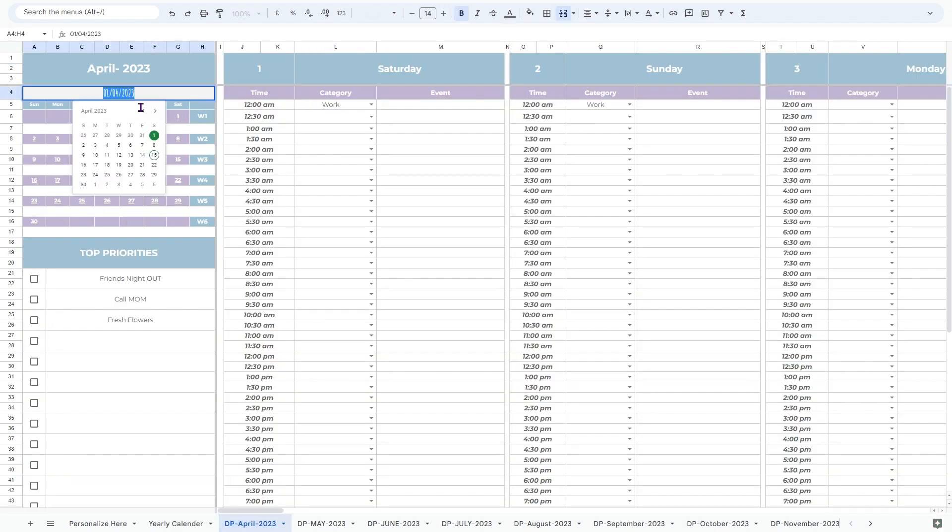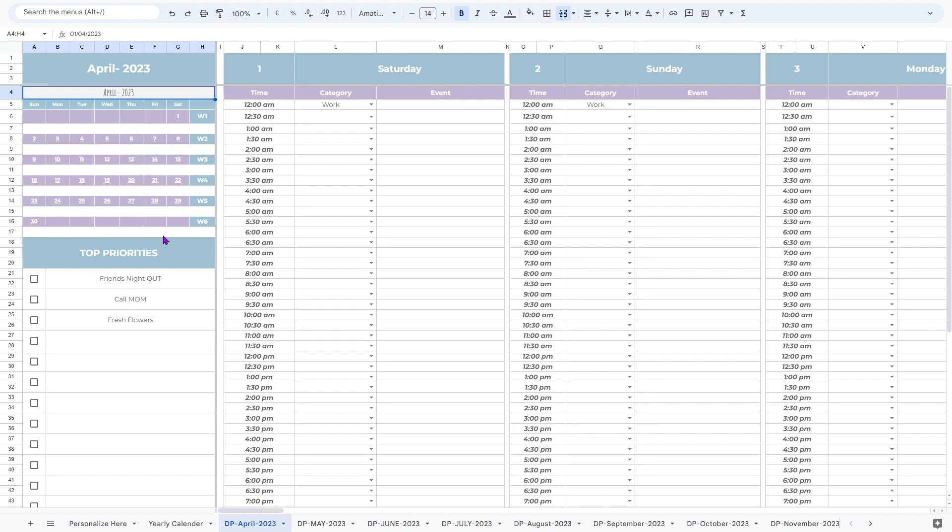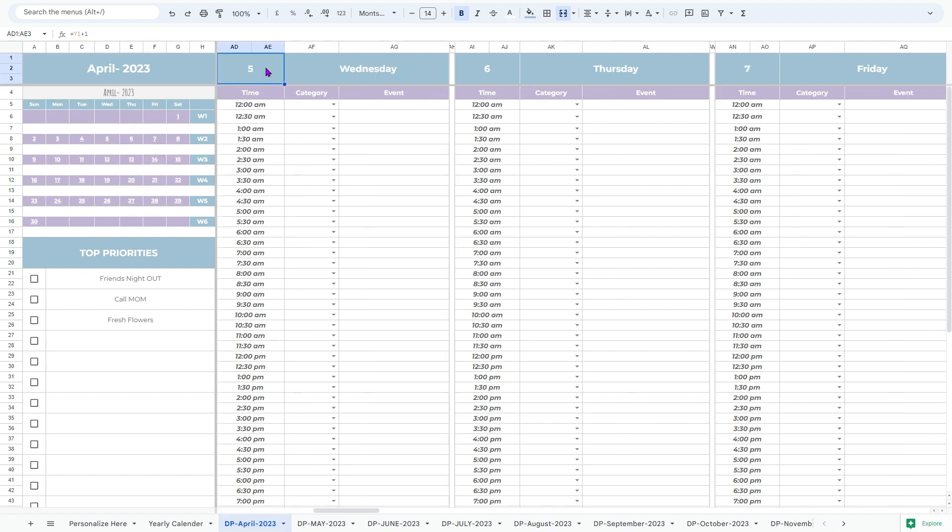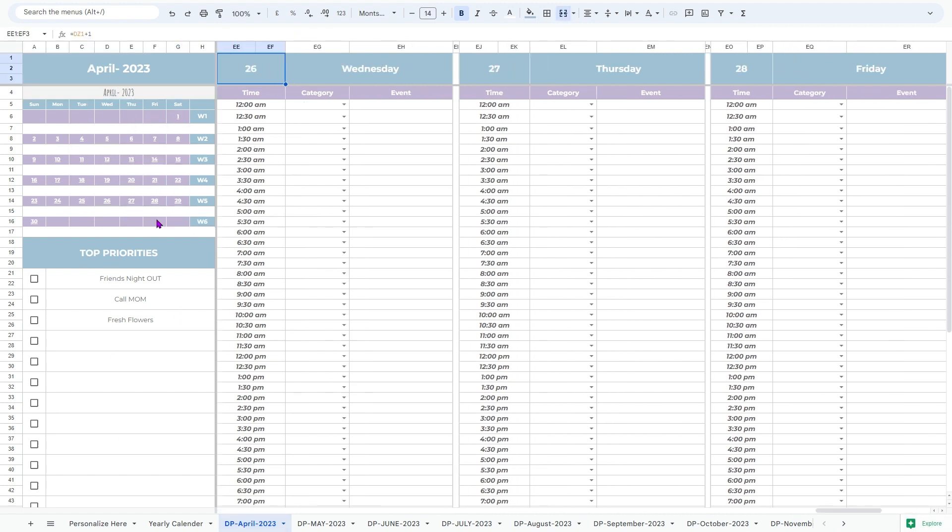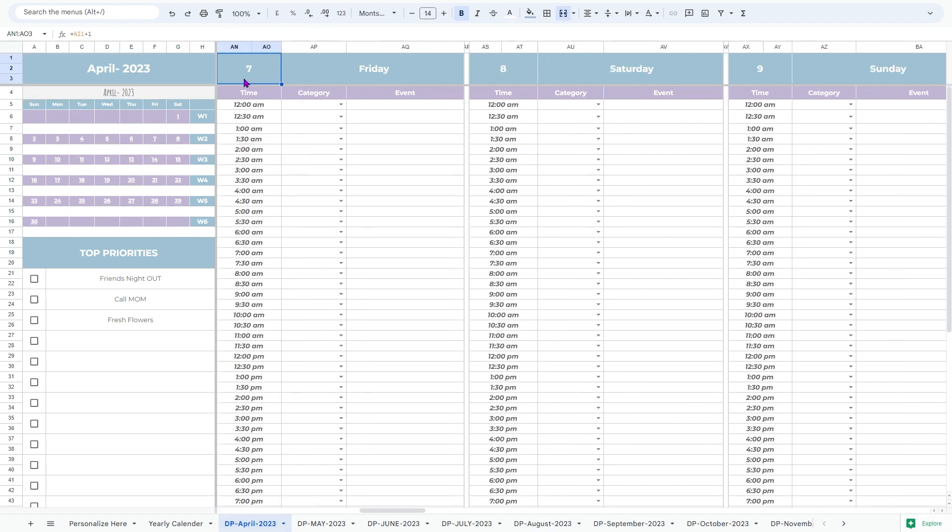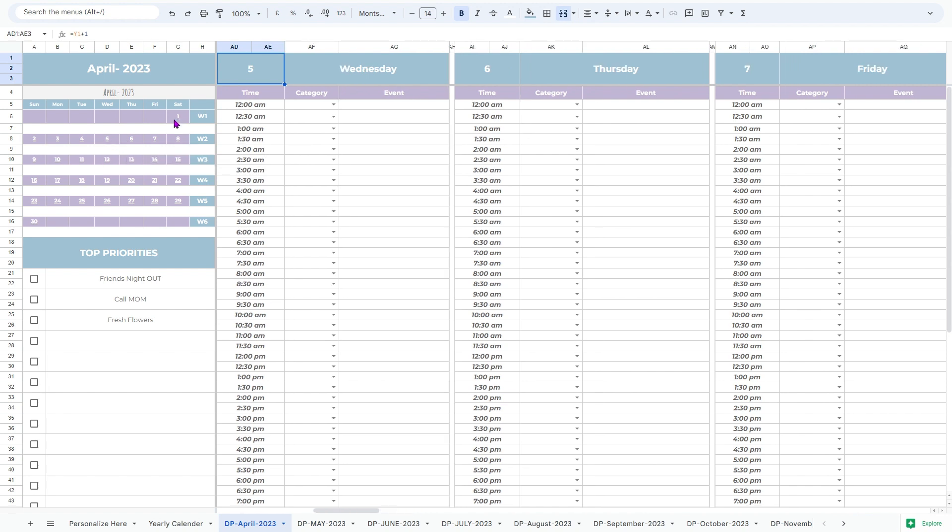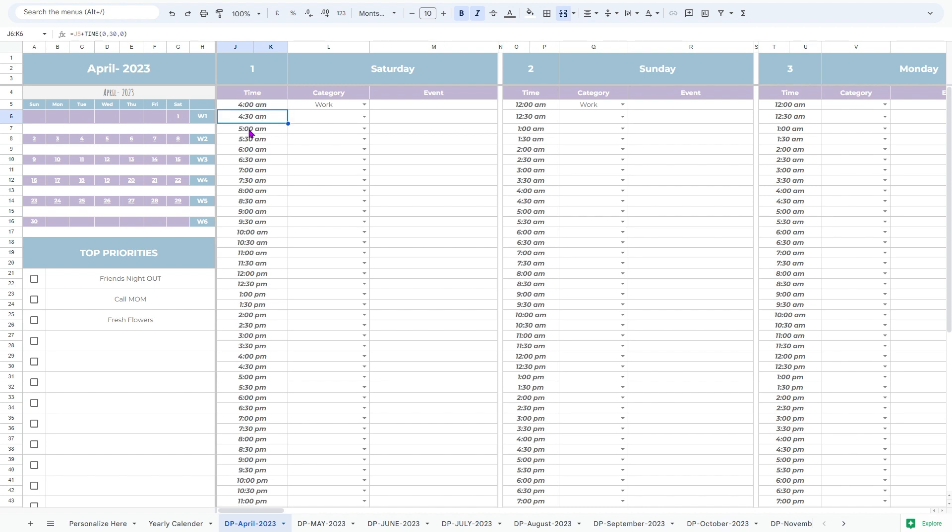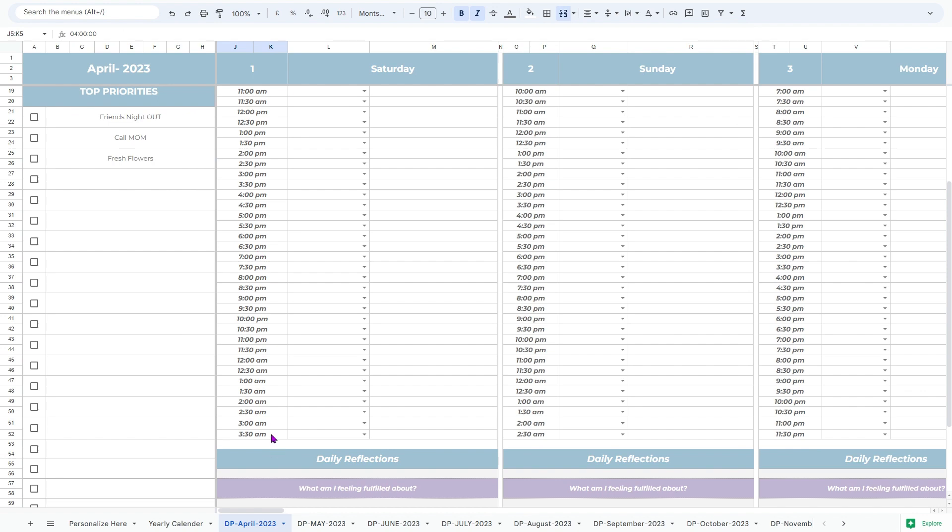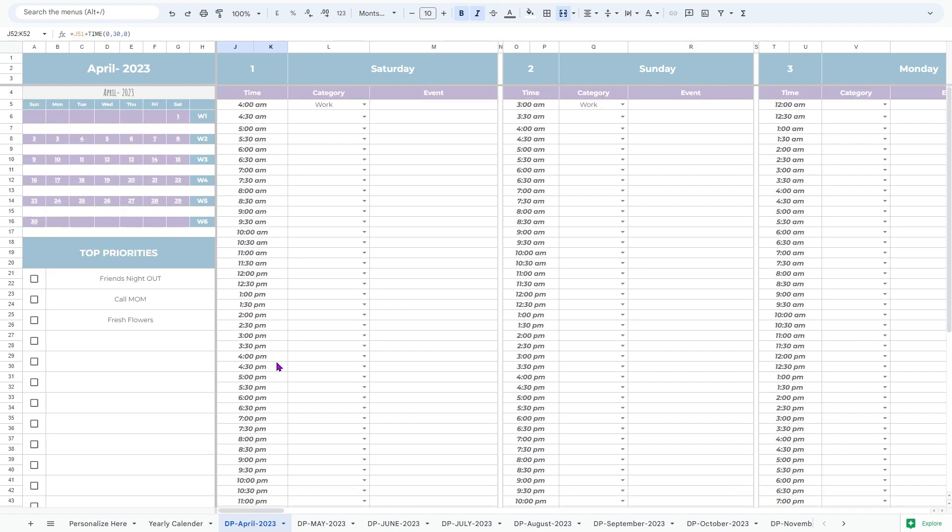Now, let's dive into the monthly sheets. Each sheet represents one month, allowing you to focus on specific periods and break your schedule down into manageable chunks. Within each sheet, you will find a range of features designed to enhance your time management and productivity.